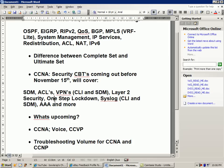We're also going to be doing one-step lockdown. We're going to show you how to implement syslog, probably on command line and via SDM. We're also going to show you how to configure AAA — authentication, authorization, and accounting — and we might throw in a couple more labs that have not been determined yet.